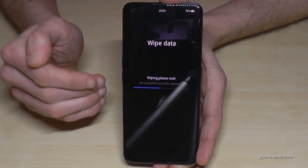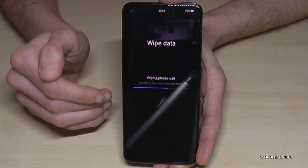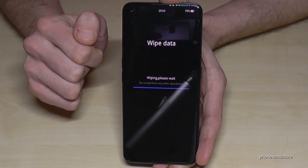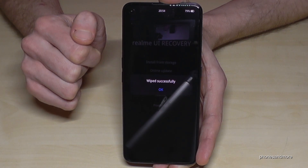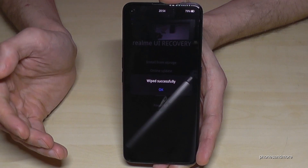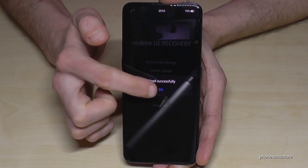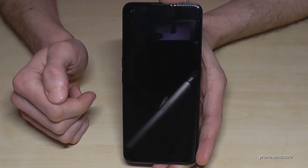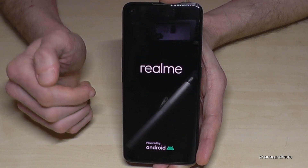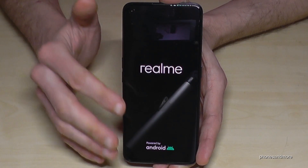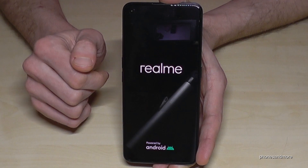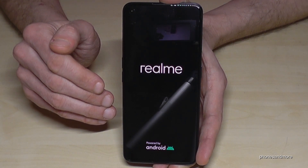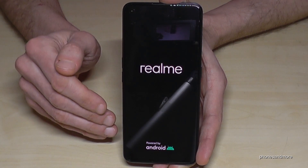Now the wiping is in progress. Wiped successfully! Now we need to reboot the phone, and the phone will do it automatically. This part takes the most time.